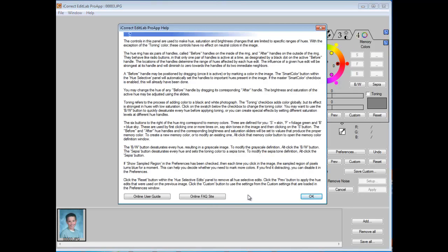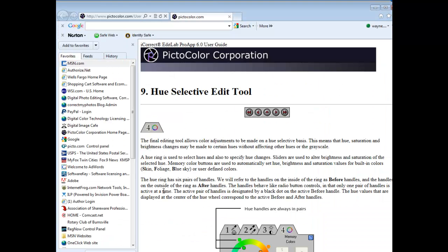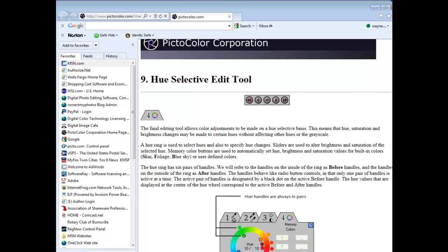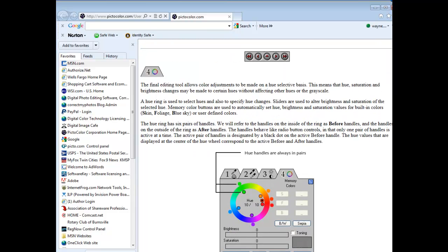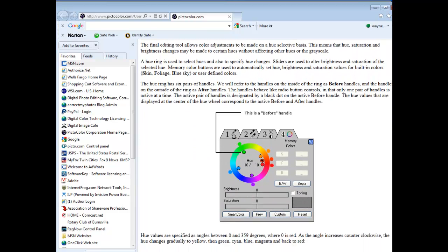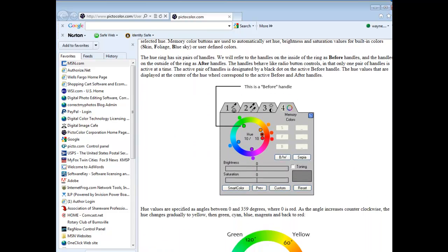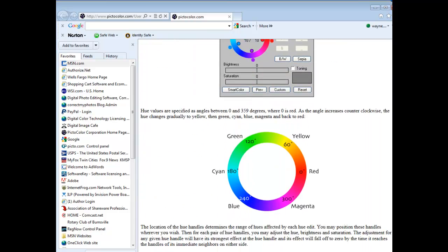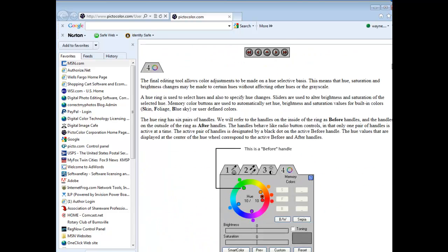You can either get a detailed text description of how to use this tool, or go to the online user guide and a more graphical and living color description of this particular tool appears.